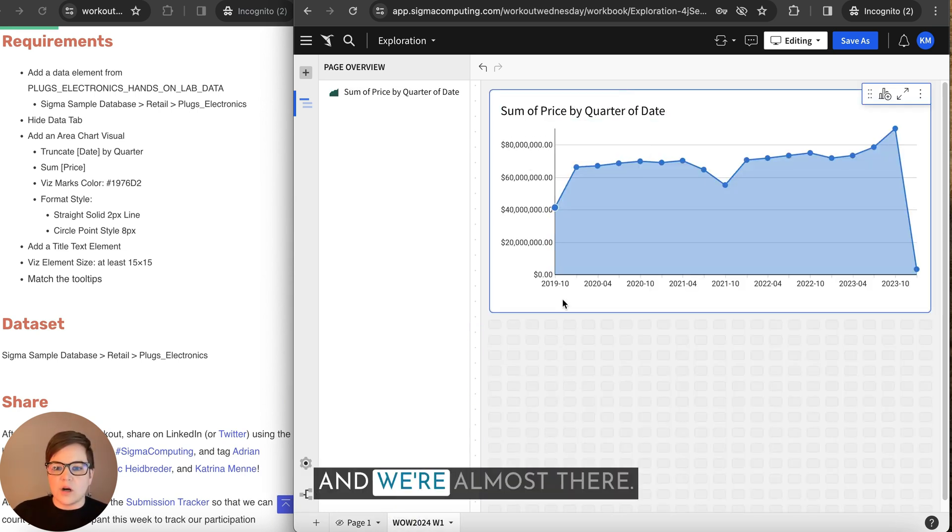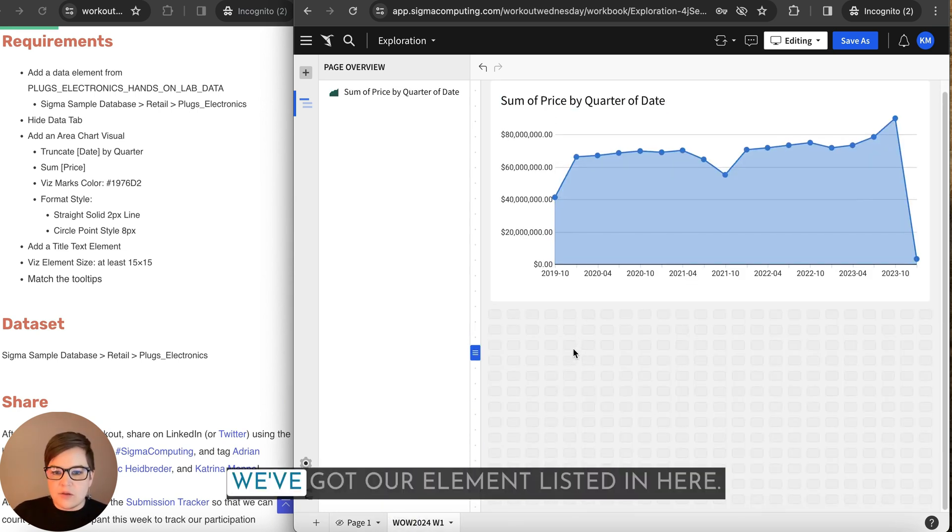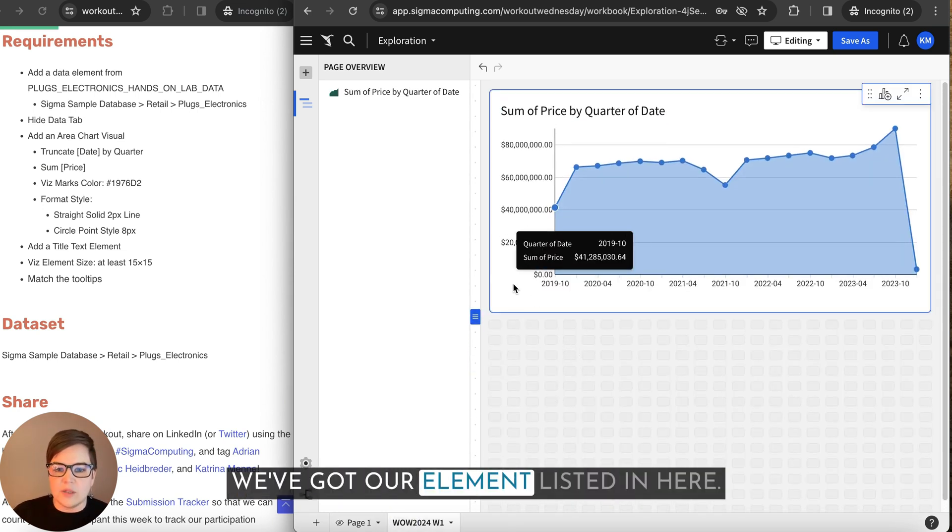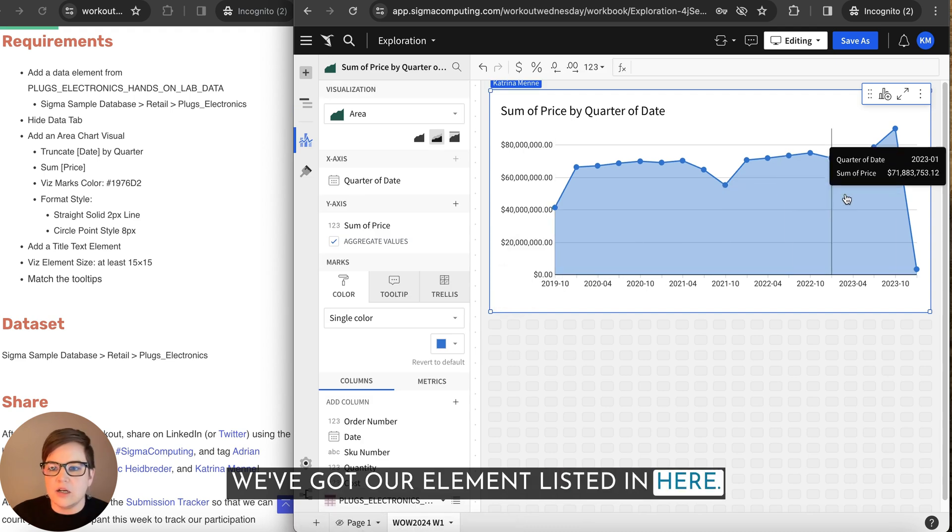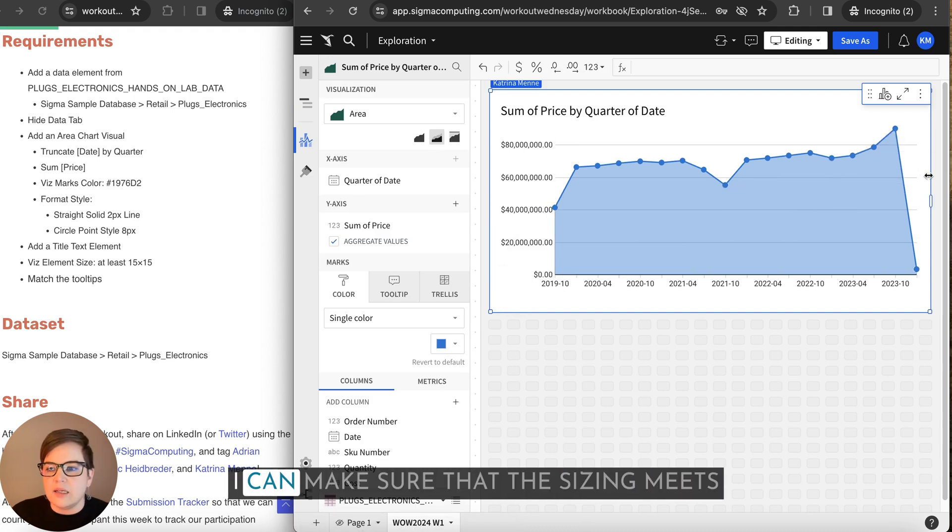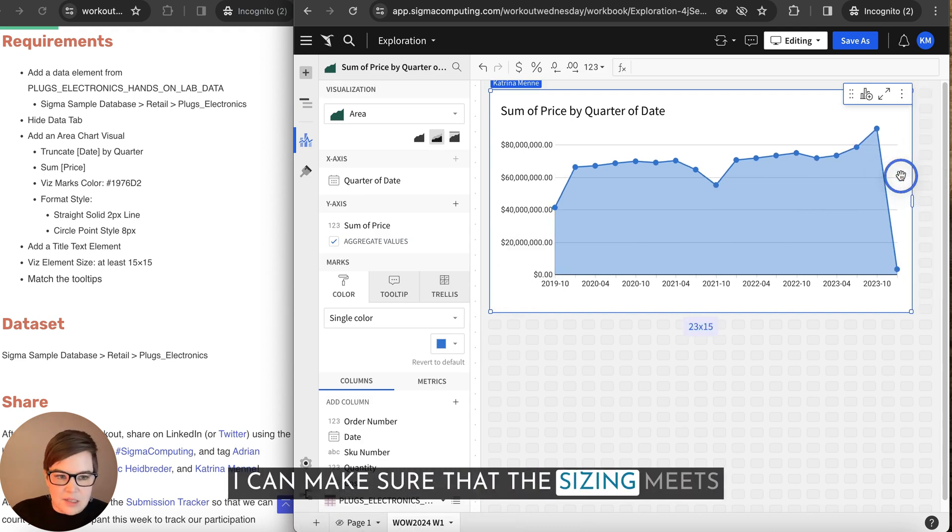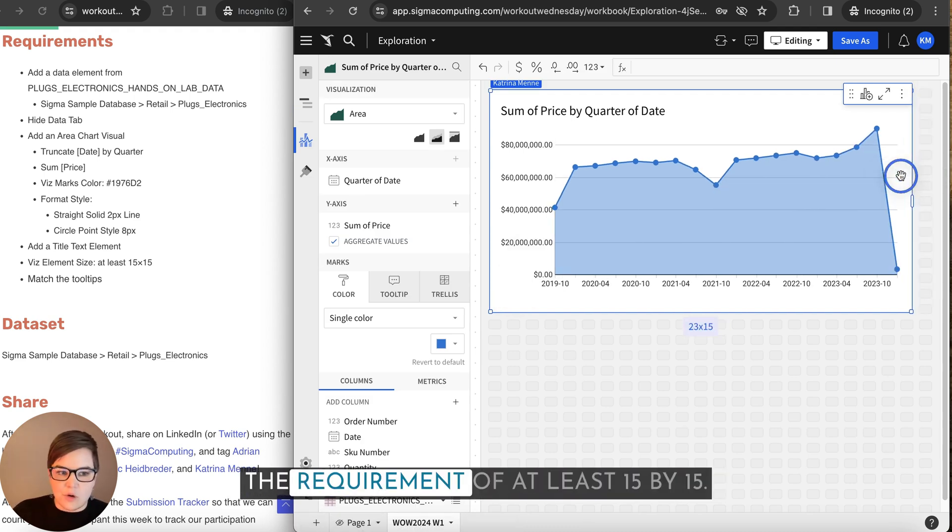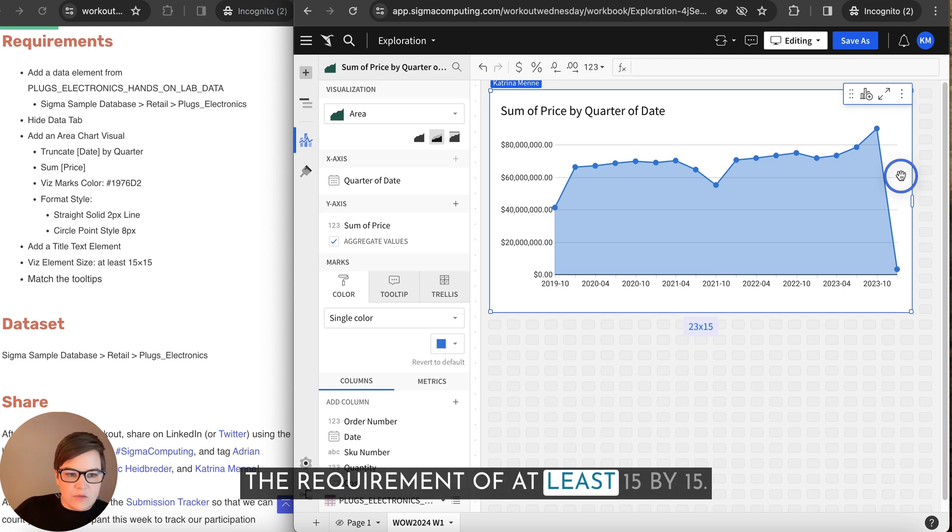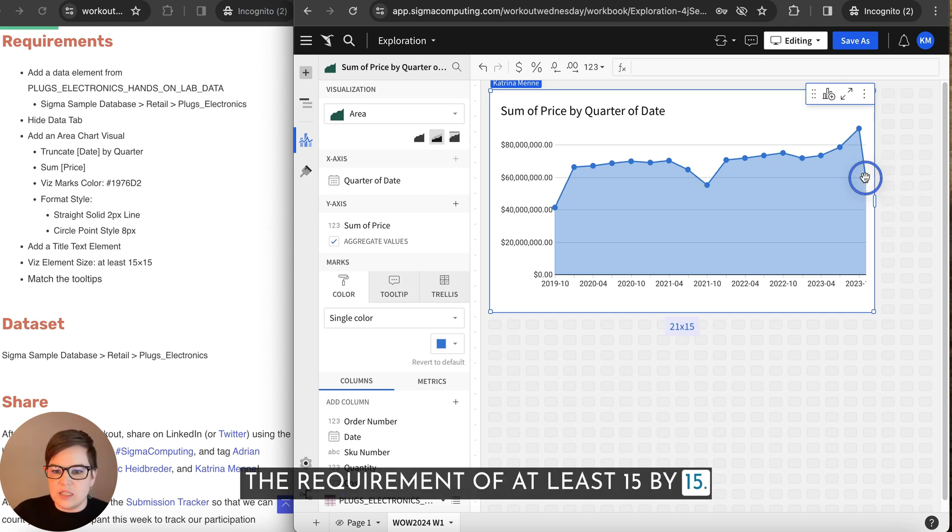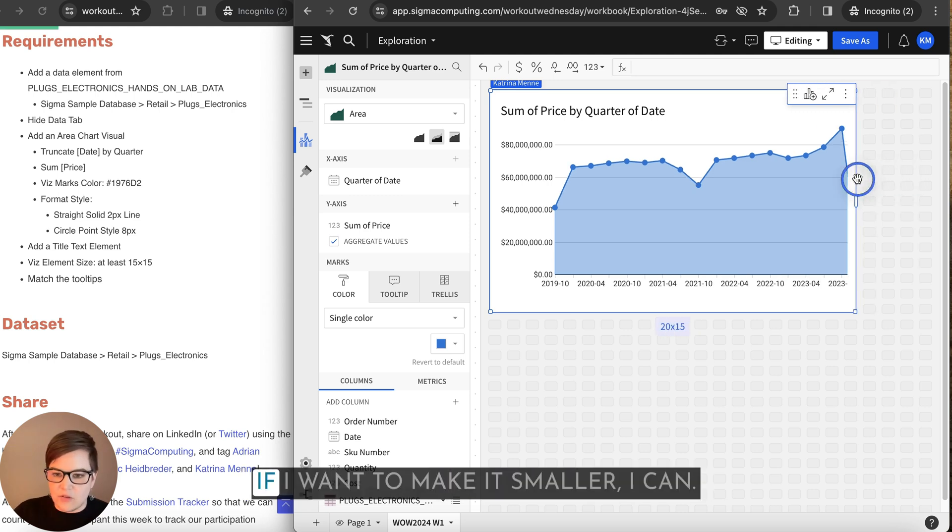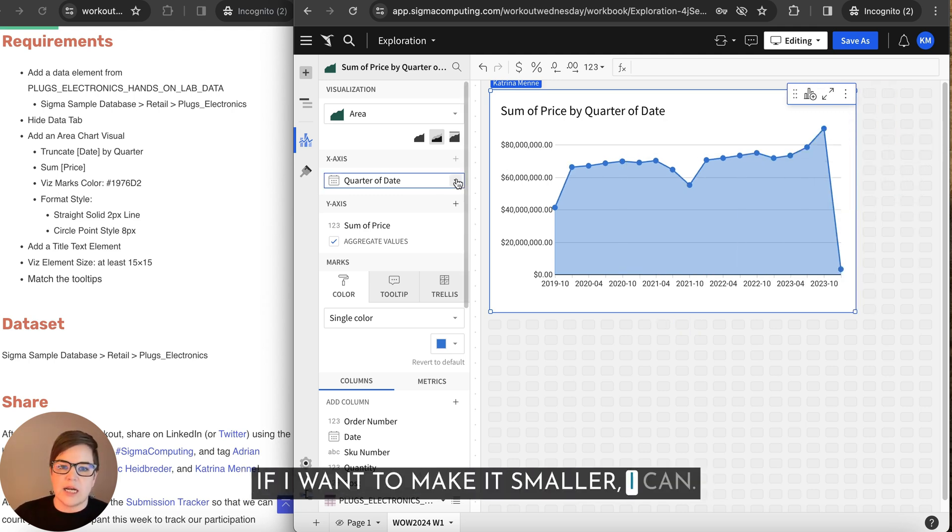And we're almost there. We've got our element listed in here. I can make sure that the sizing meets the requirement of at least 15 by 15. It does. If I want to make it smaller, I can.